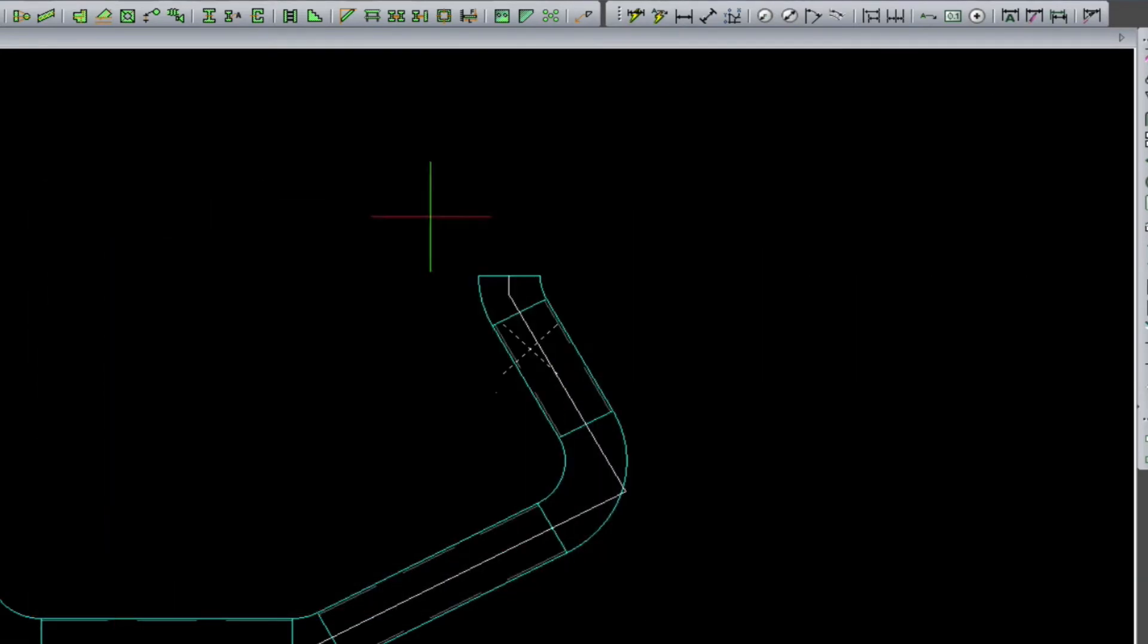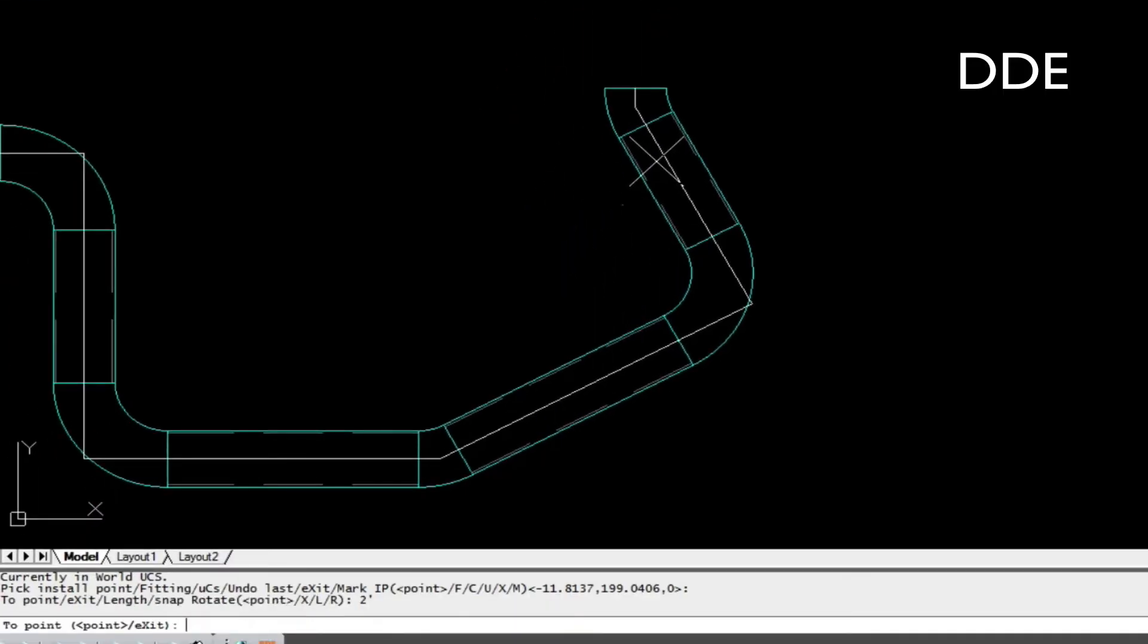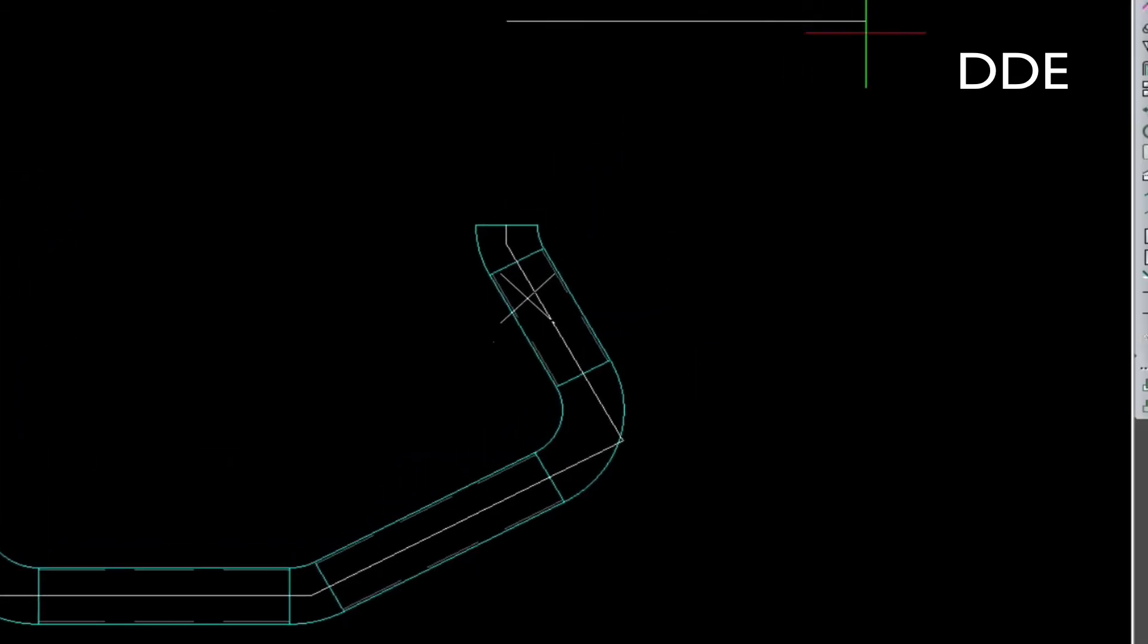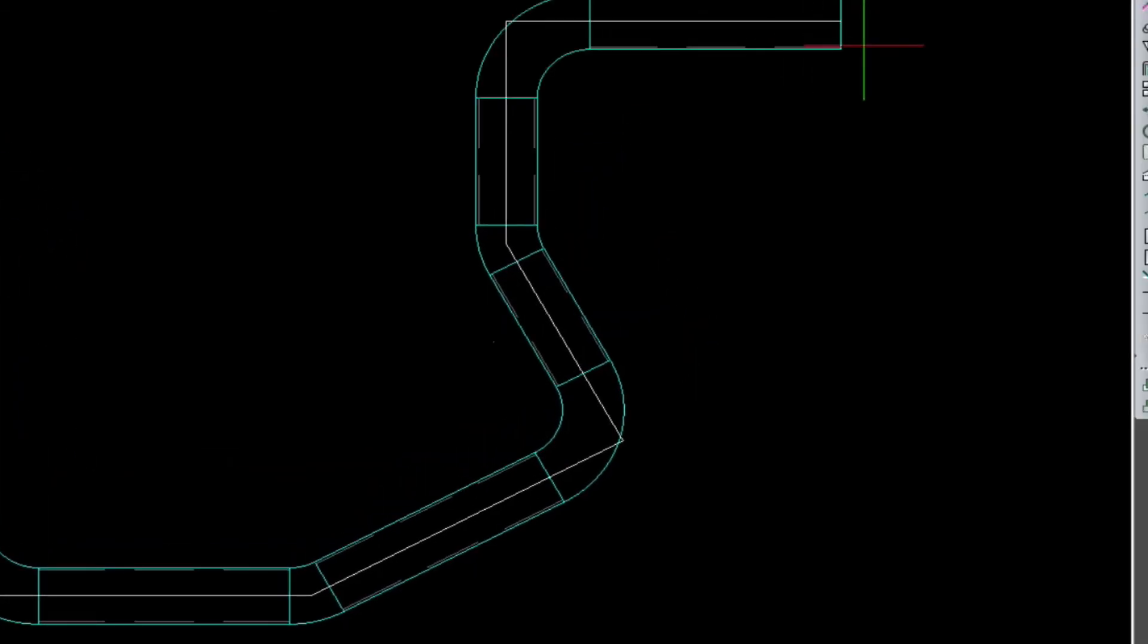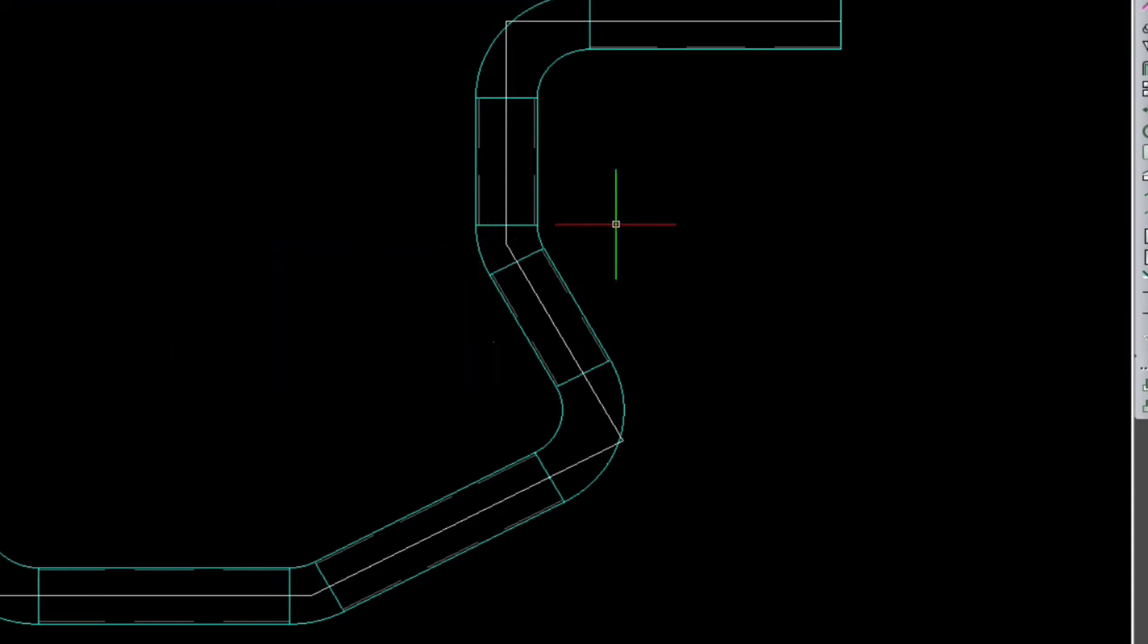So we continue on using Met Q and directional distance. We'll go up two feet, and then over three feet, and then we'll press enter.